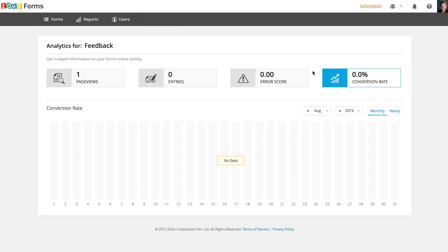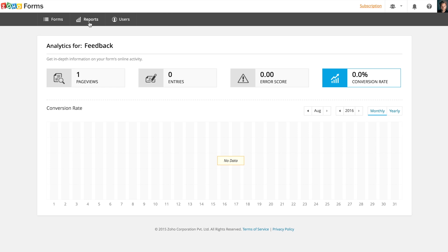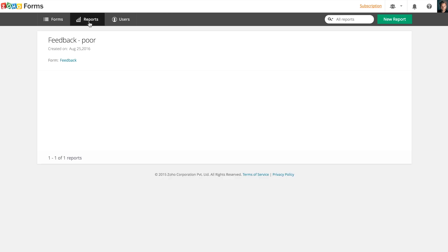To access all the reports you've created and the ones that are shared with you, you should click reports tab.